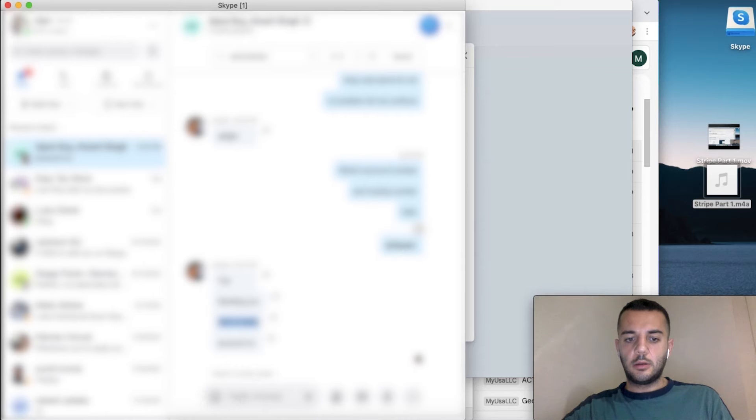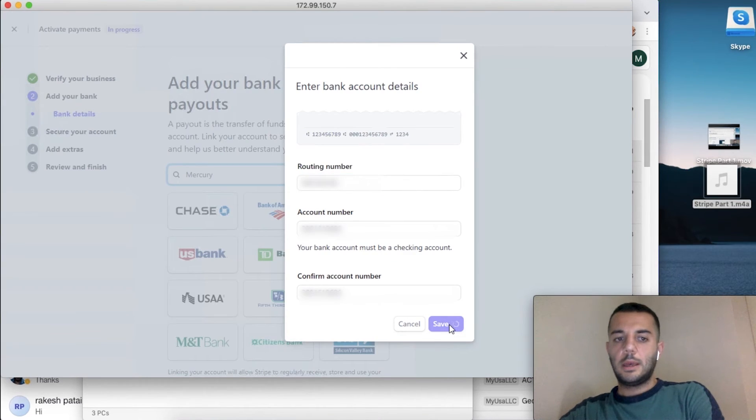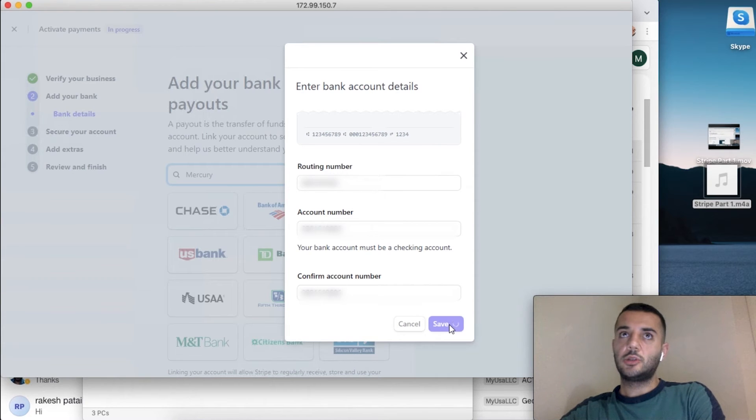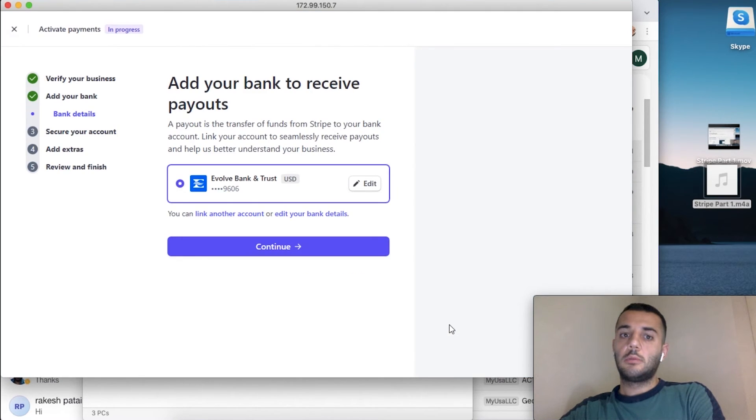And it may not directly accept it. It may send you two small chargings to verify.